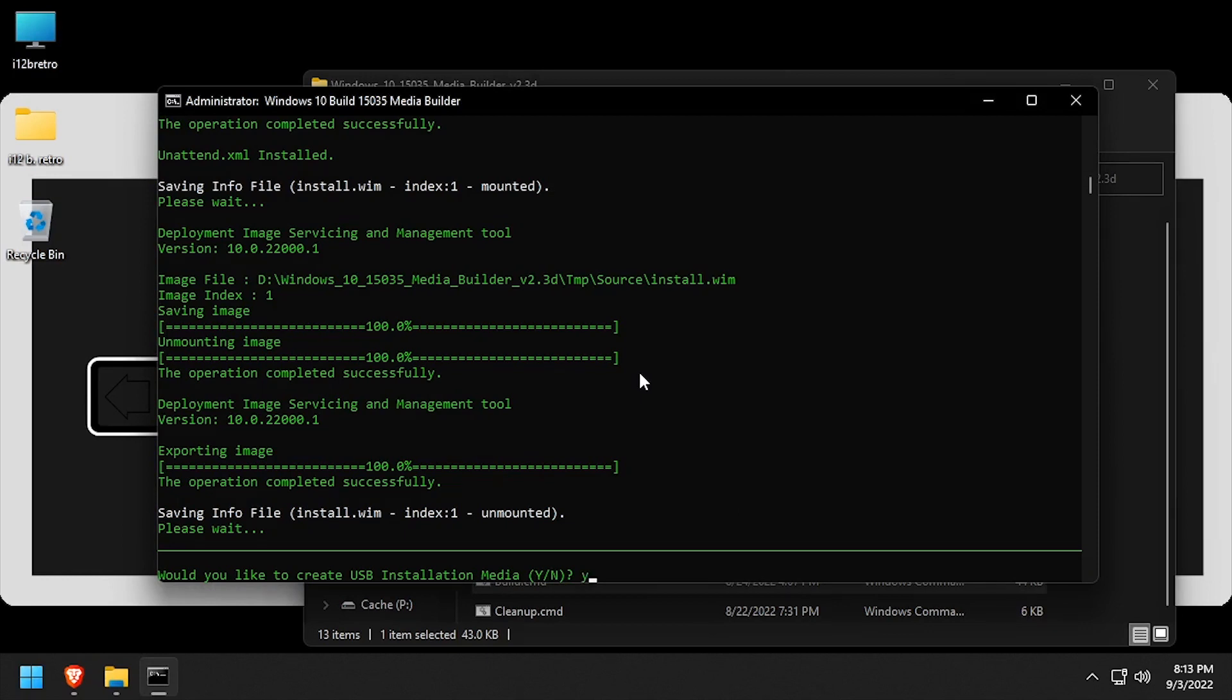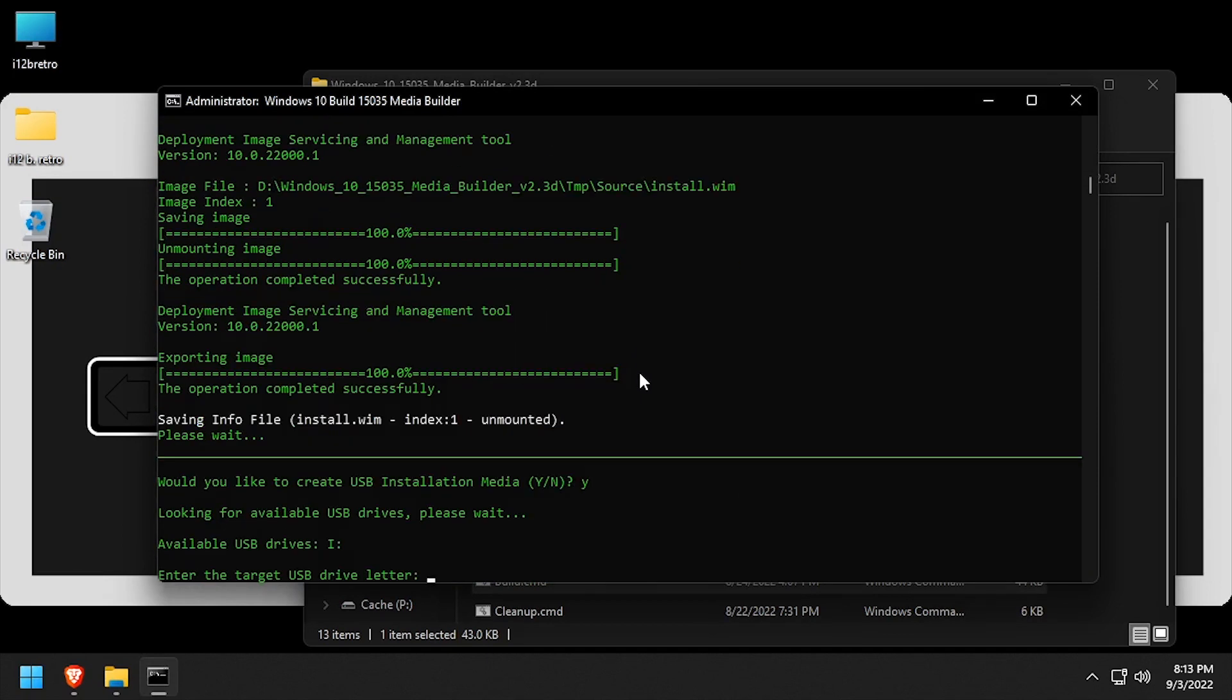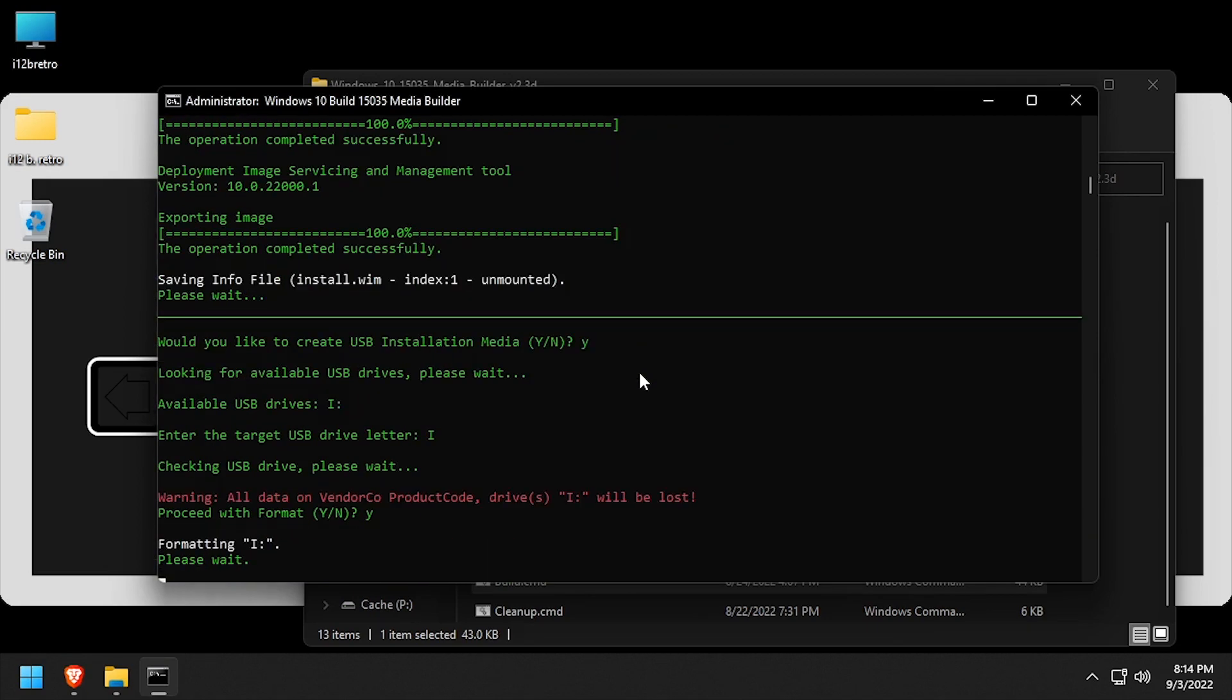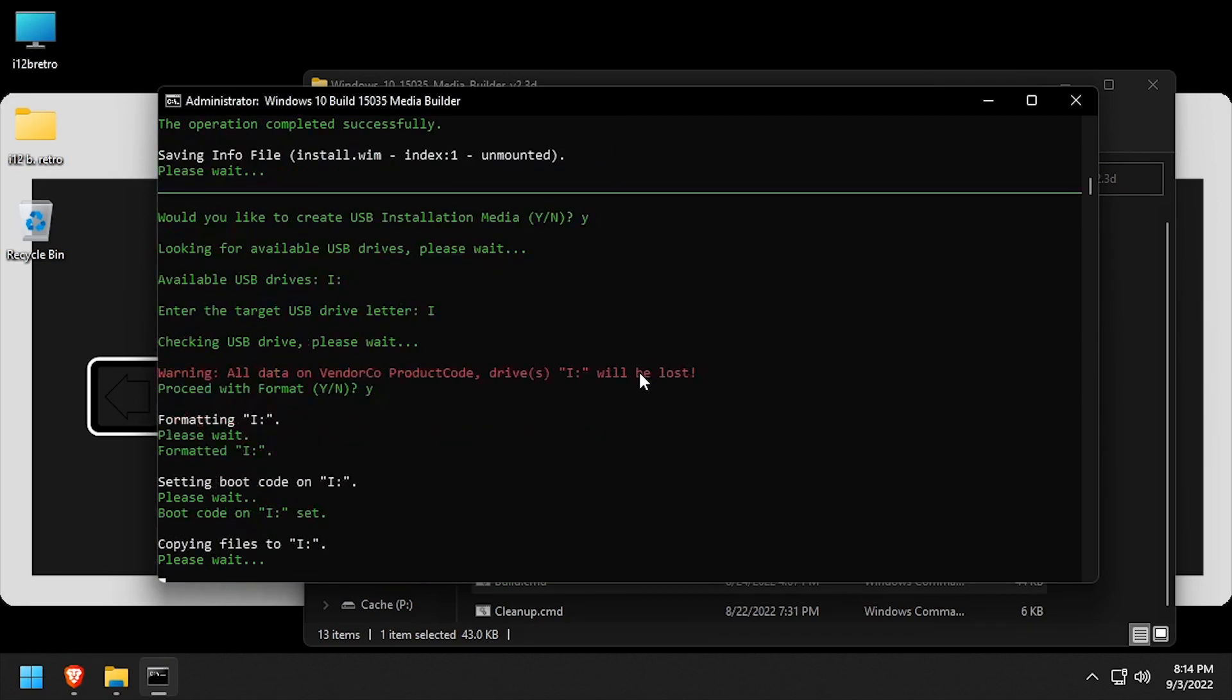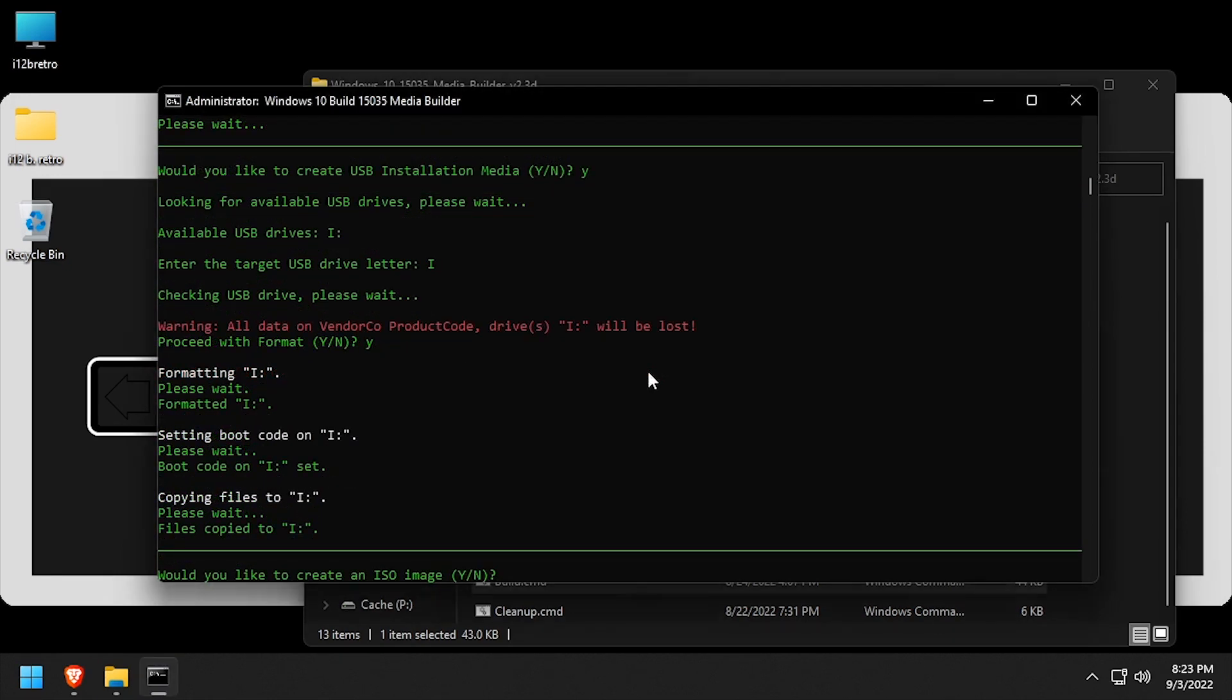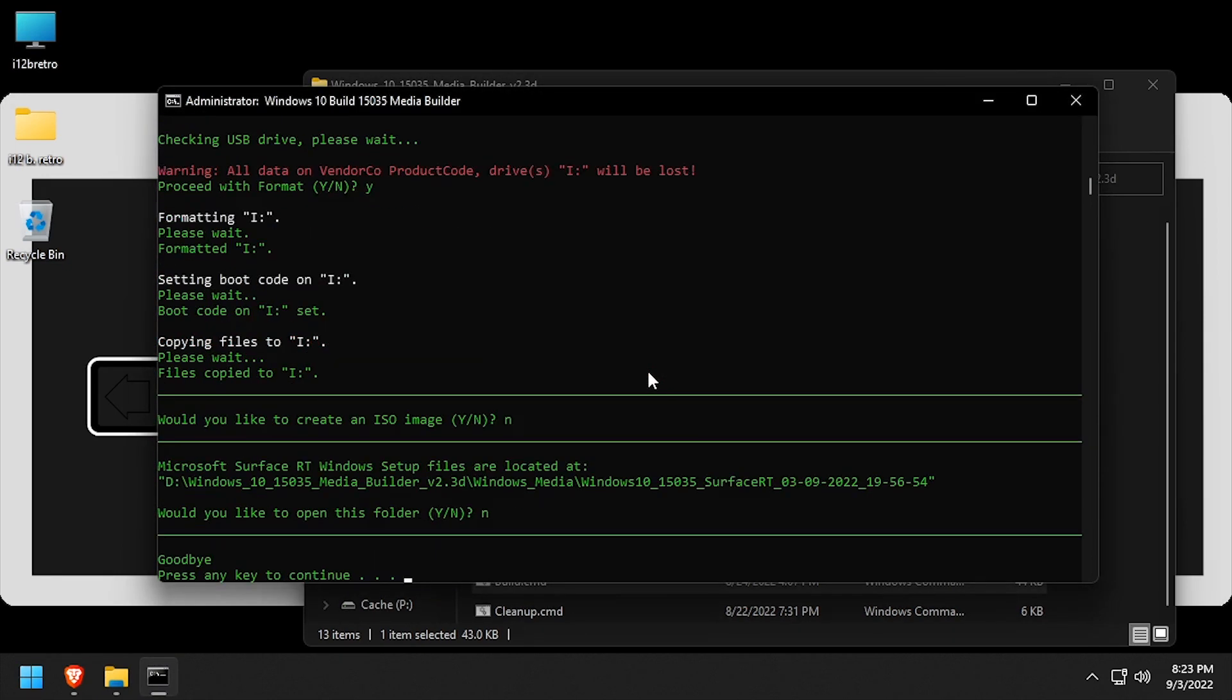When prompted to create USB installation media, type Y and press enter. Enter the drive letter of the USB device to use. Double check you've selected the correct drive, then type Y to proceed with formatting. When prompted, answer N to creating an ISO image, and N to opening the folder created.